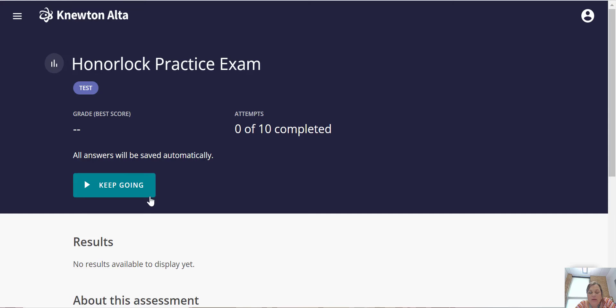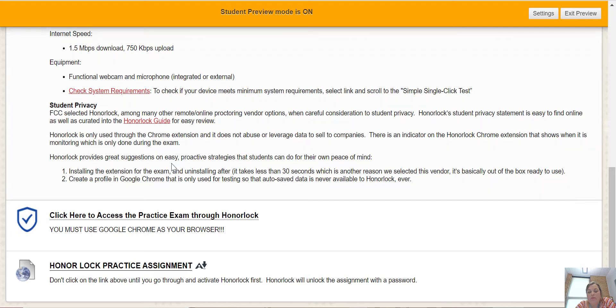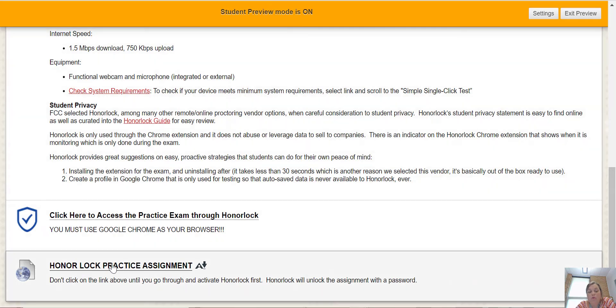This one says keep going because I started this one already, but it needs a password. So I can't do this. Honorlock has to put the password in for you, so don't click on that.